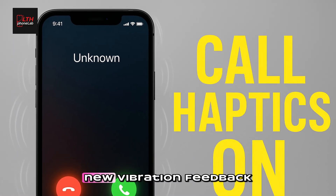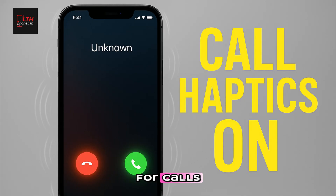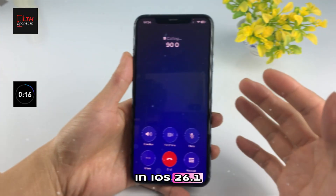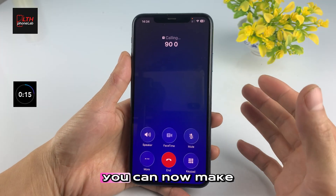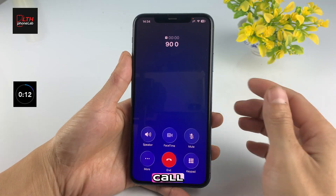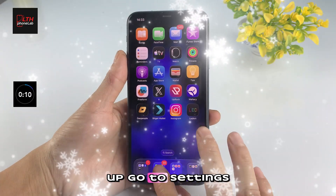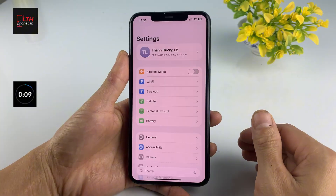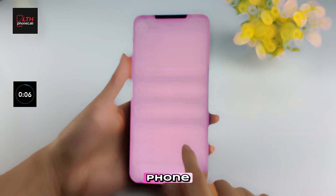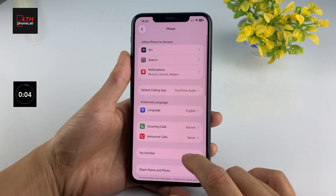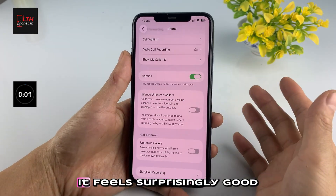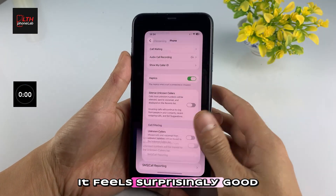Number three: new vibration feedback for calls. This one's brand new in iOS 26.1. You can now make your iPhone vibrate when someone answers your call or when you hang up. Go to Settings, Apps, Phone, Haptics, and turn it on. It feels surprisingly good.